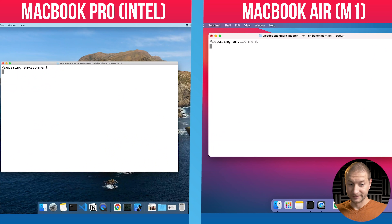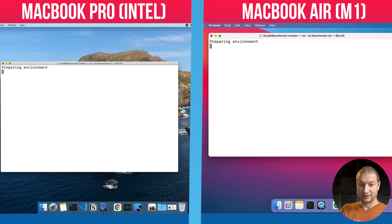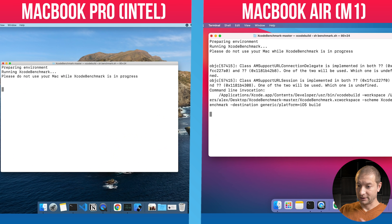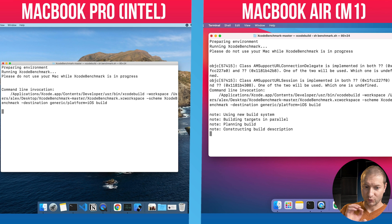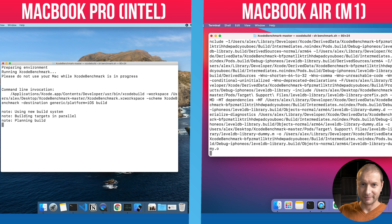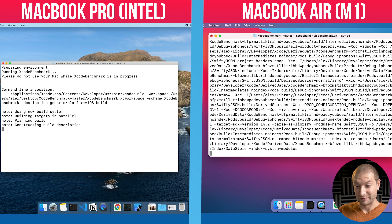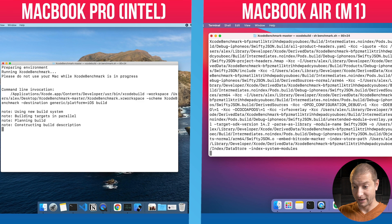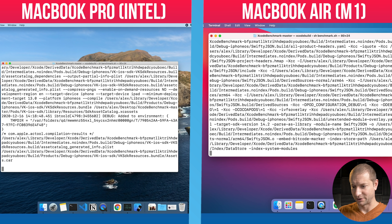I'm going to get that set up and then press enter at the same time on both machines so we can see how long it takes. Ready? One, two, three — and they're off to the races. It looks like the MacBook Air is already winning. We've seen this before because the file system operations seem to be really fast on the M1 processor.